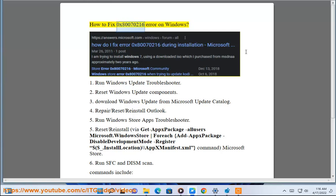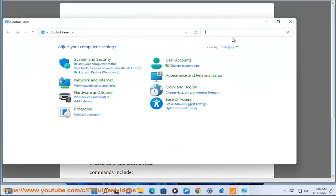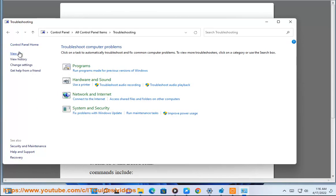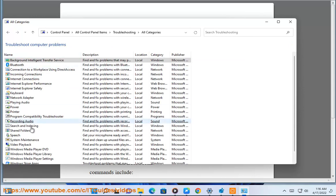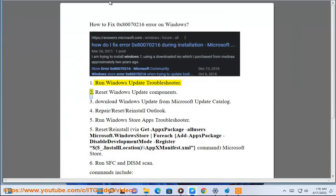How to fix 0x80070216 Error on Windows. 1. Run Windows Update Troubleshooter. 2. Reset Windows Update Components.